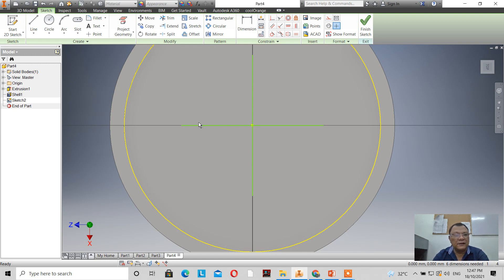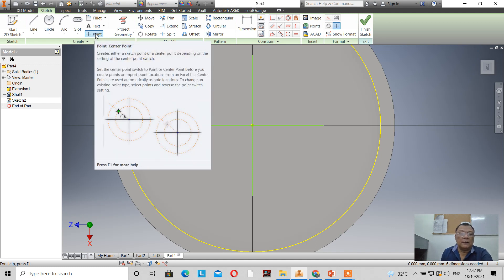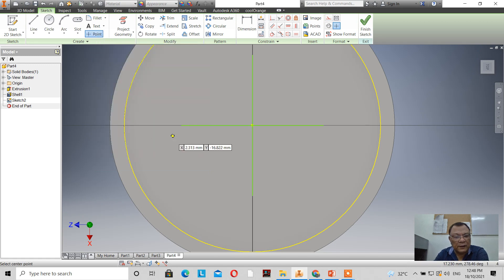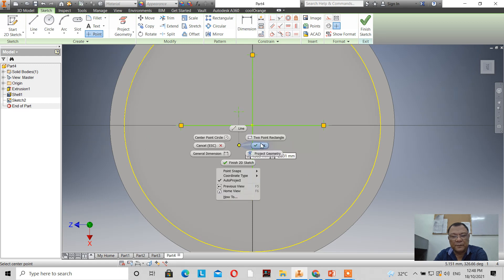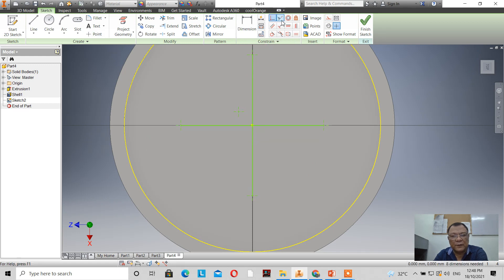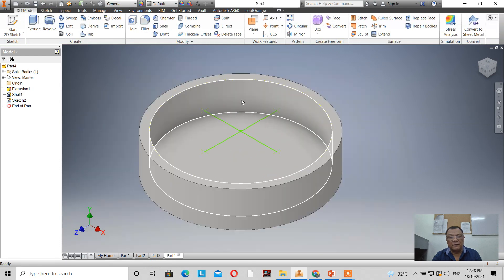On each line, I'll use the point tool. The point tool creates either a sketch point or a center point depending on the setting. I click the point tool and select the endpoints. I also use the coincident constraint — I click and select the center so it's coincident with the center. When I click finish sketch, I have my sketch.